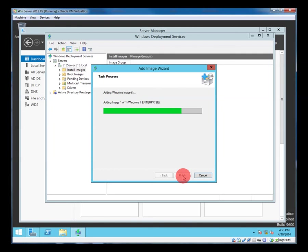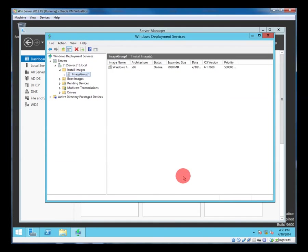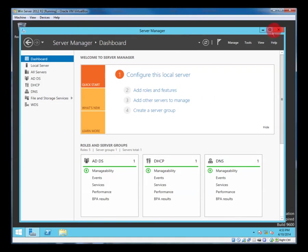So once that's copied across we're basically ready for us to go to another PC and pixie boot, pre-boot execution environment, and pixie boot that machine so that we can get the installer across the network and set up the machine. And that will be the topic of the next video in this series. See you then.